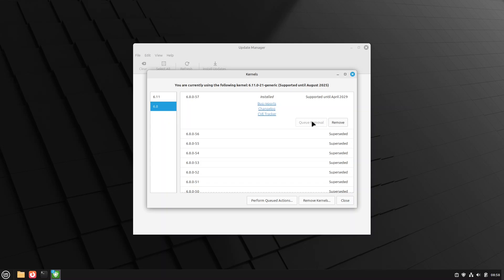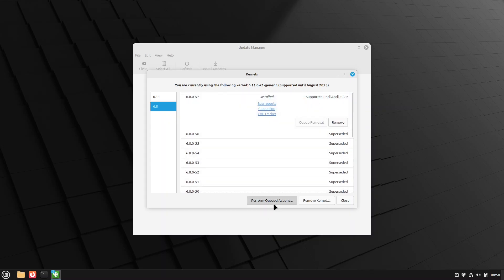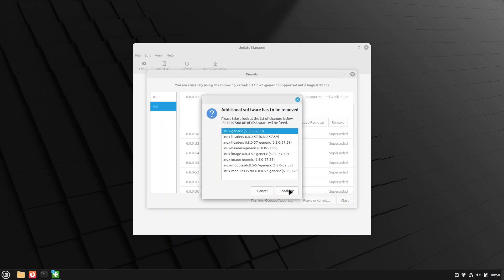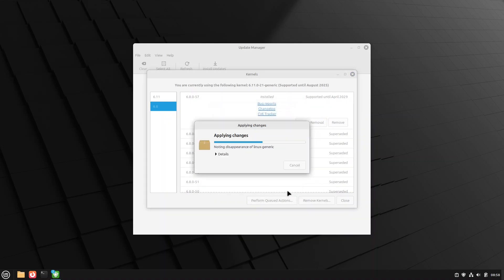What I do recommend, if you move to a newer kernel and you don't need the older kernel, then just go ahead and remove it. So it's not taking up extra space in your boot directory. Because that's where it stores the kernels. And we'll see the perform queue actions. We're going to remove the 6.8 kernel. Which means we're going to remove all those headers.